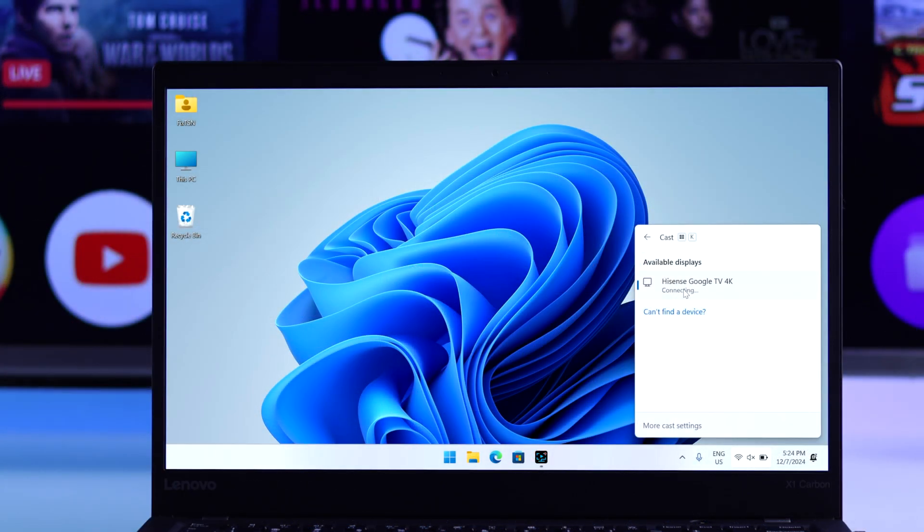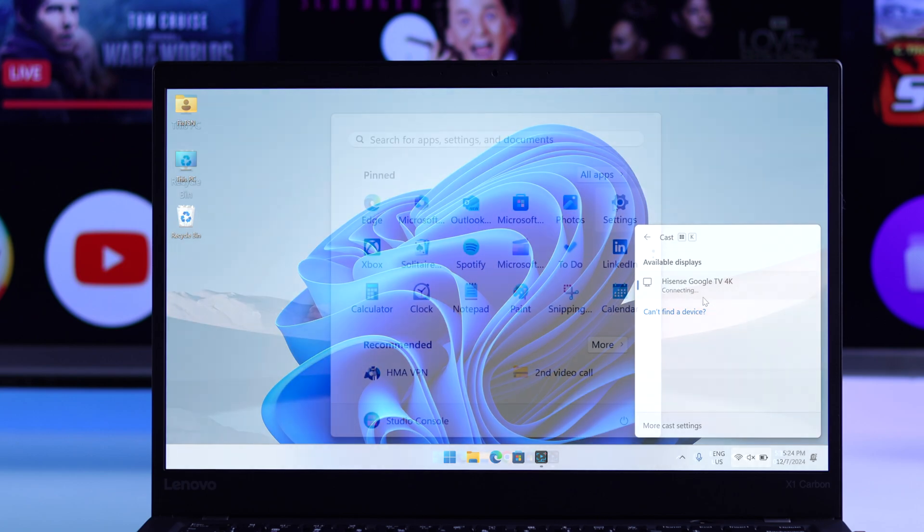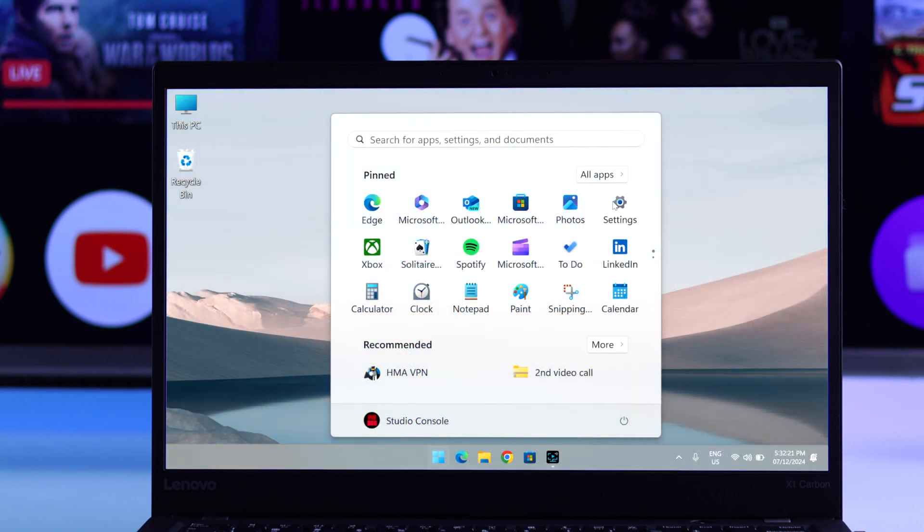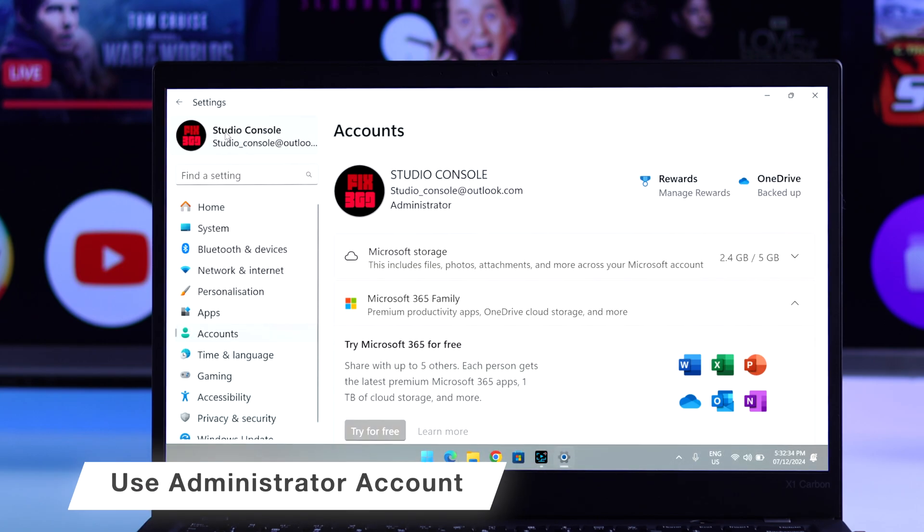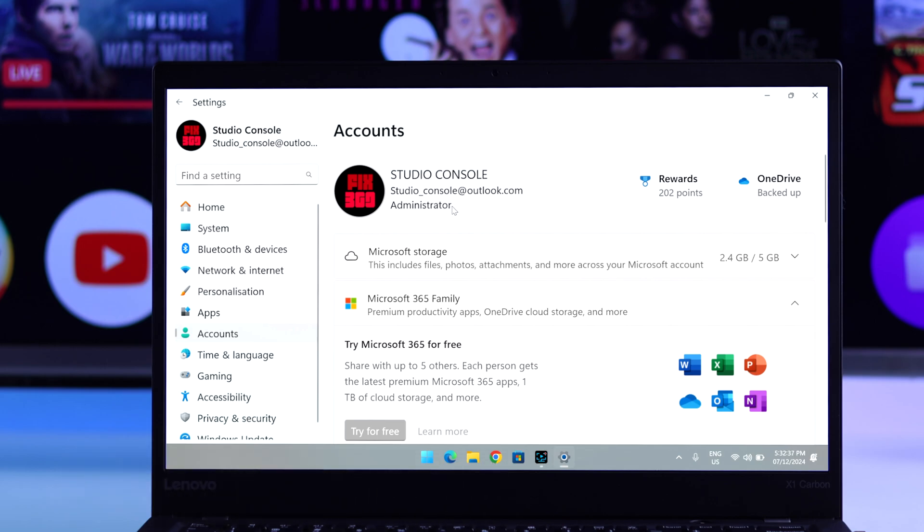If this didn't help, then check if you're on the administrator account. If not, then your account may have limited permission set by the admin that's not letting you screen mirror. So, try the admin account, and that should work.